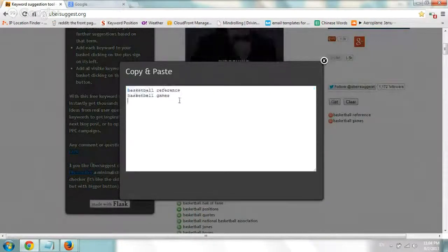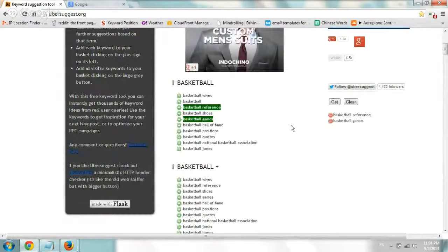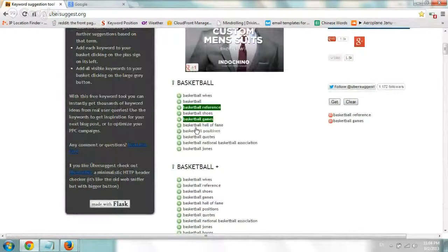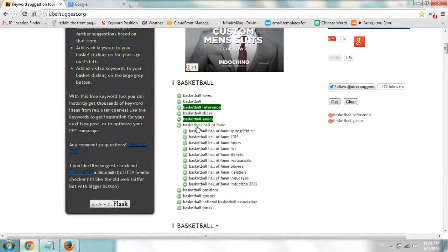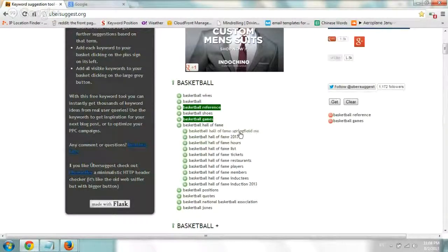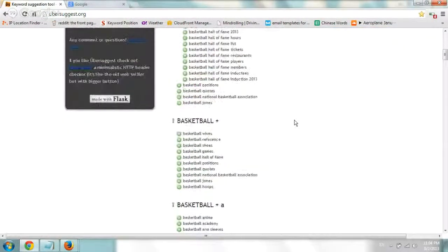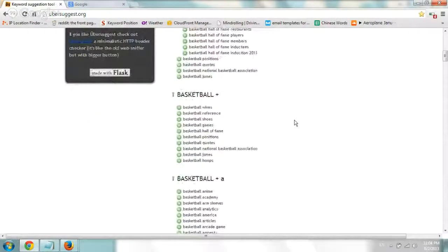You know, line by line, just copy and paste all of them. But if you click on one, let's say basketball hall of fame, it'll open up and show you the sub-related or the phrase matches, these extra phrases. So you can go one by one and add what you needed.